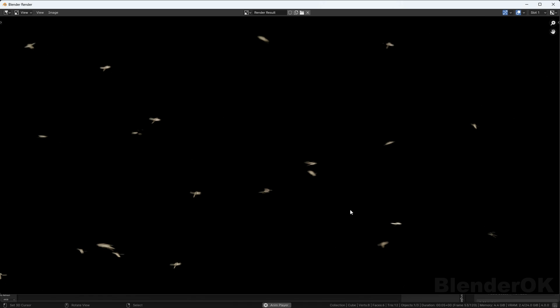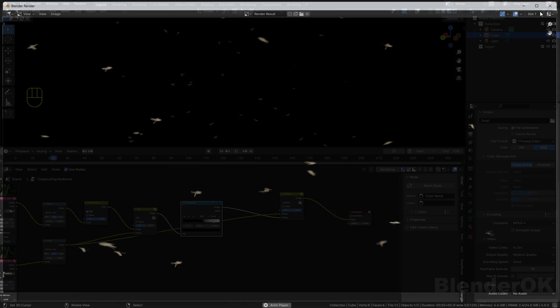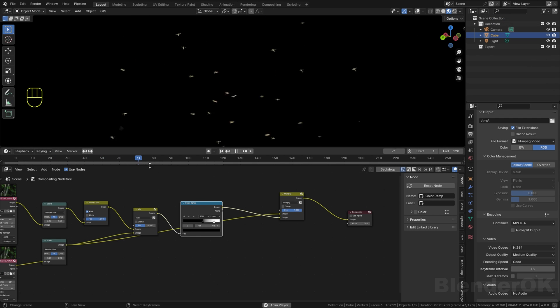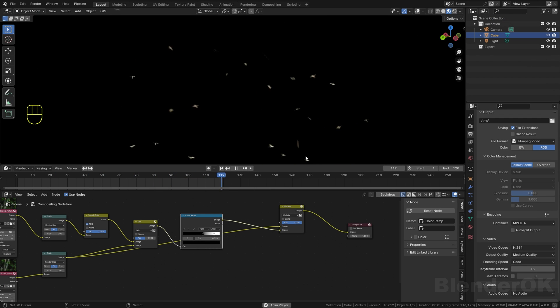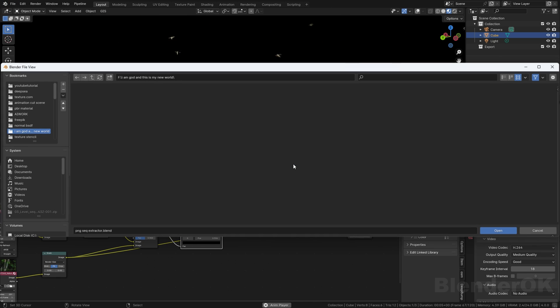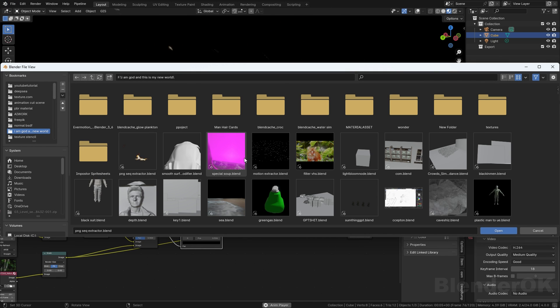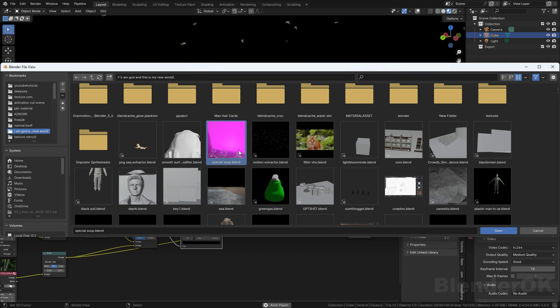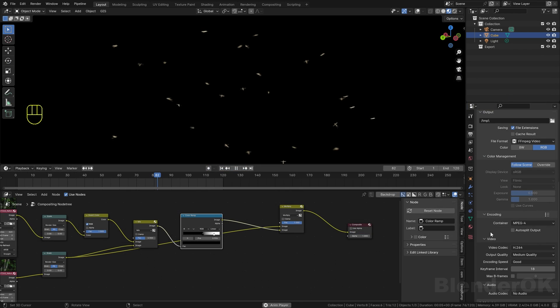Or you can use the viewport render animation, which I think is a little bit faster. After you've done that, you can have something like this.